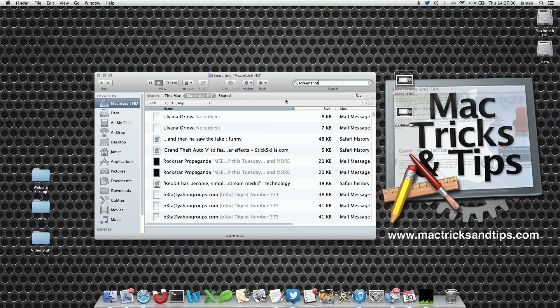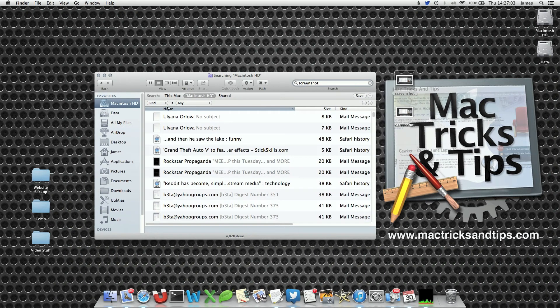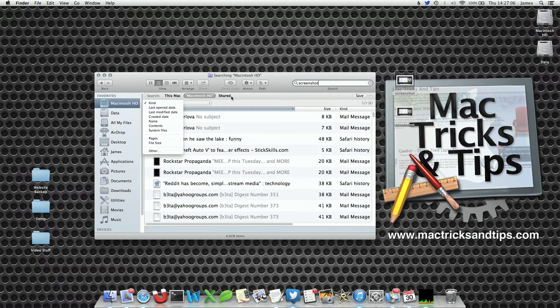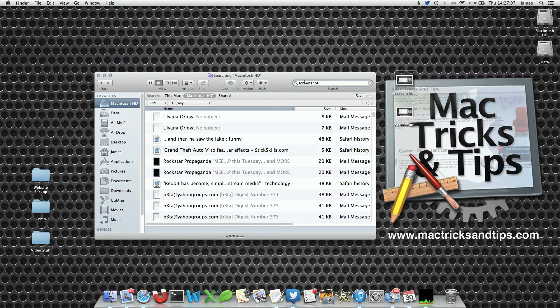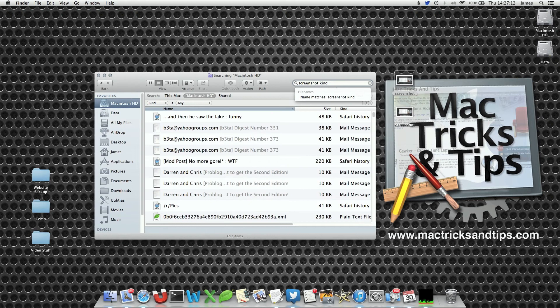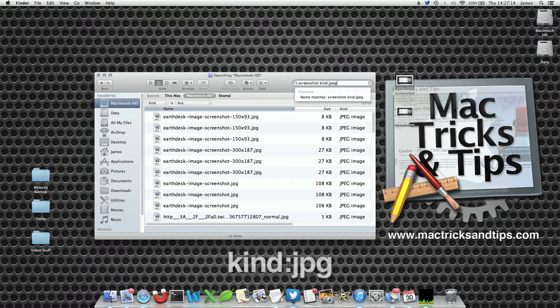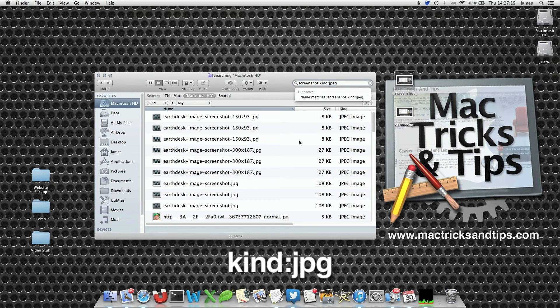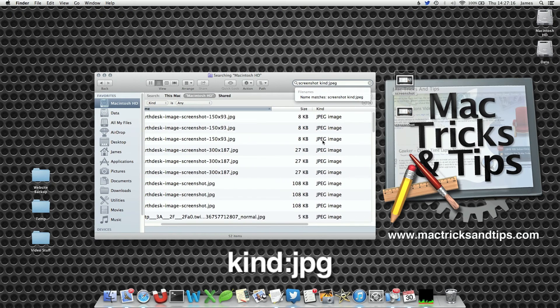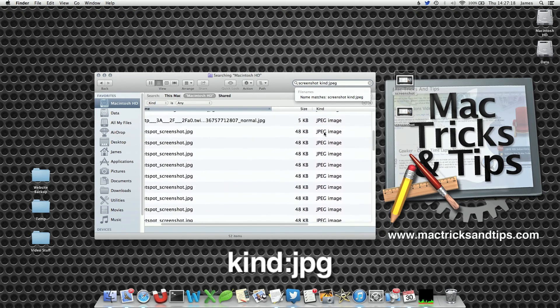I've previously shown how you add the plus button here to find a file by the drop down list. Now you can actually search for it within the search dialog box itself. If you type in kind with a colon and then type in JPEG, you'll only bring your JPEG files up. And that's quite useful.